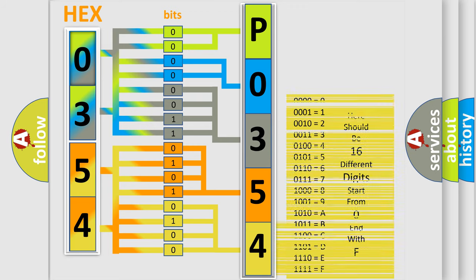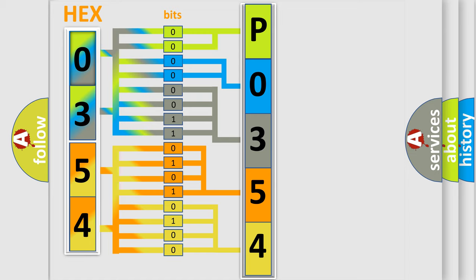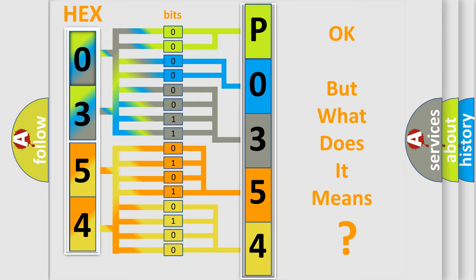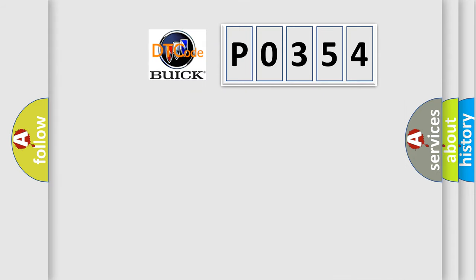We now know how the diagnostic tool translates the received information into a more comprehensible format. The number itself doesn't make sense if we cannot understand what it actually expresses. So, what does the diagnostic trouble code P0354 mean specifically for Buick car manufacturers?